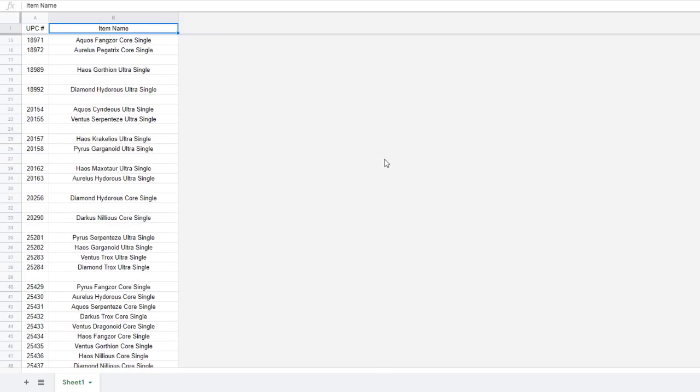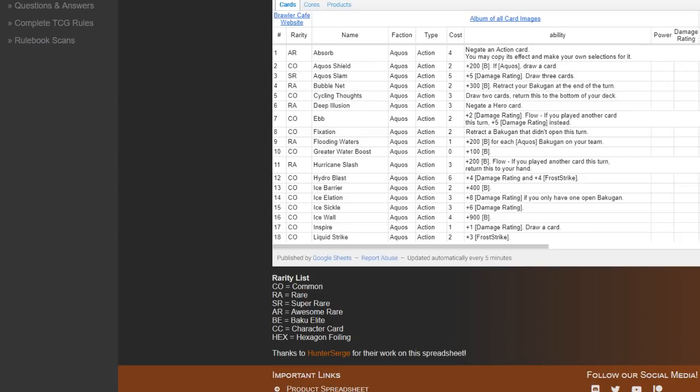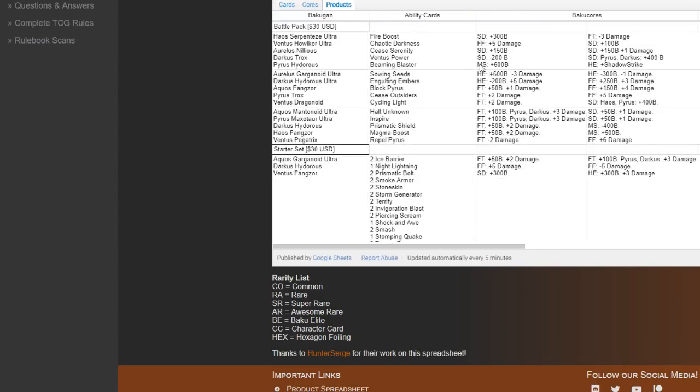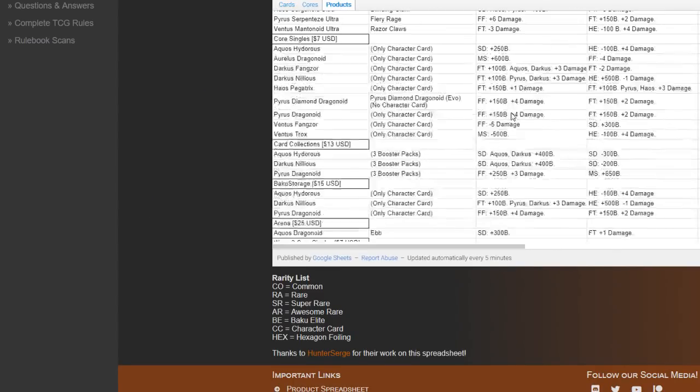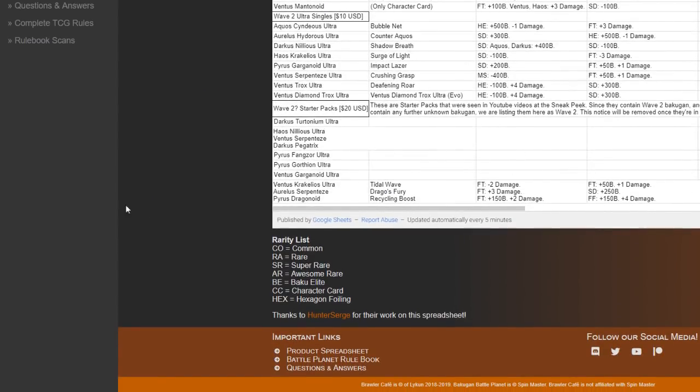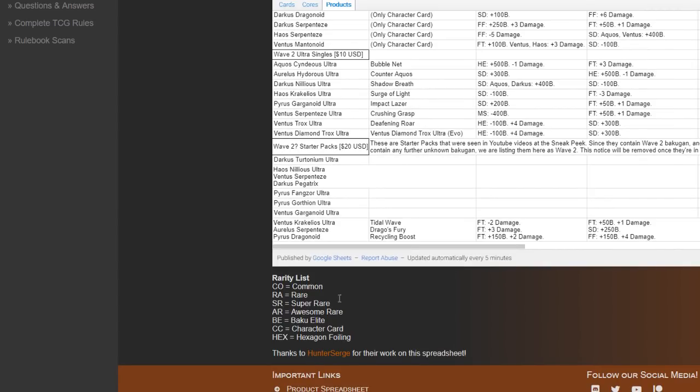Basically we have a pretty good idea of what the Wave 3, 4, and 5 singles would be. Now a couple weeks ago this is something that you might have seen added to the Brawler Cafe card sheet. A couple weeks ago we got information from I believe Ryzen got it from his local Target on the next batch of starter packs.